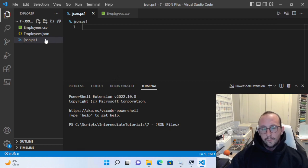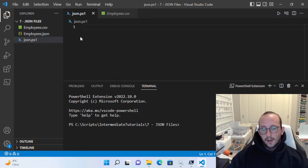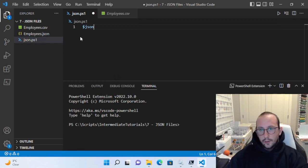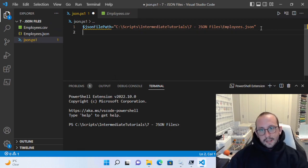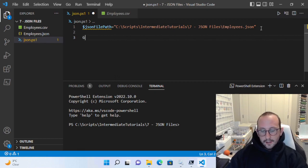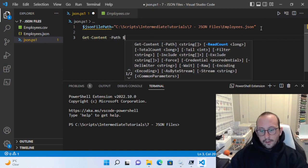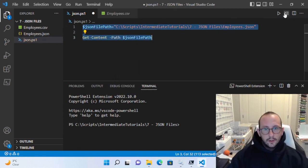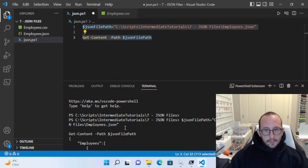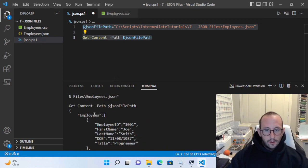The first thing we're going to want to do, like always when we work with files, is we're going to want to specify the file path to our employees.json file. Let's go ahead and create our variable here called JSON file path and make that equal to our file path. Then what we're going to do is do a Get-Content on our JSON file path. Once we look at this, it doesn't seem too useful — we just get exactly what our file was.